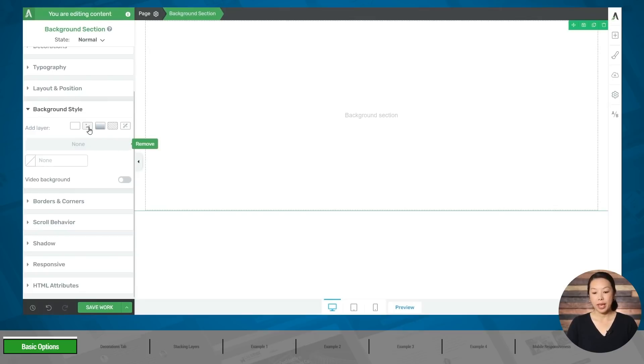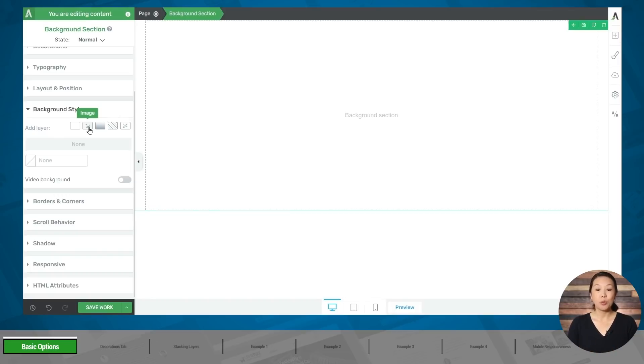The next option is to add an image, but our goal is to create backgrounds without the use of images, so we won't be demonstrating this.